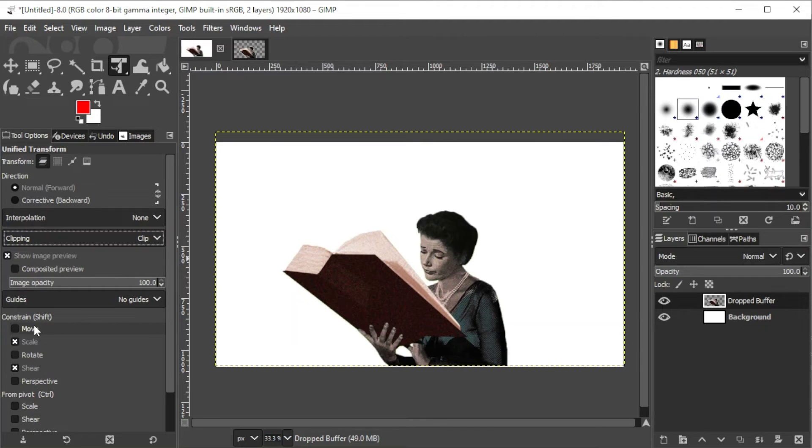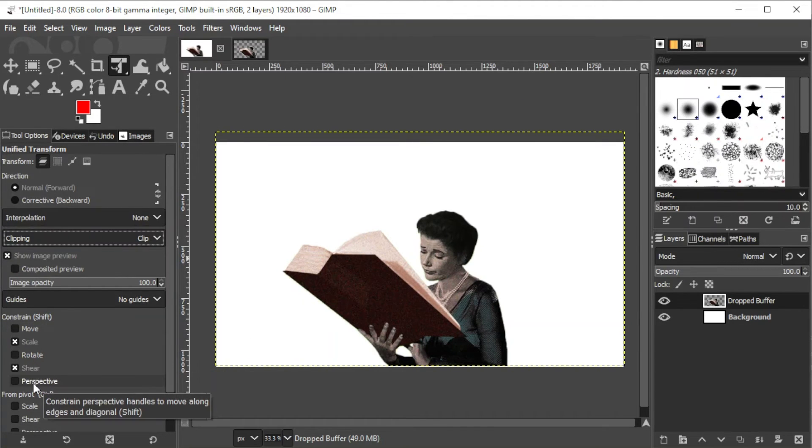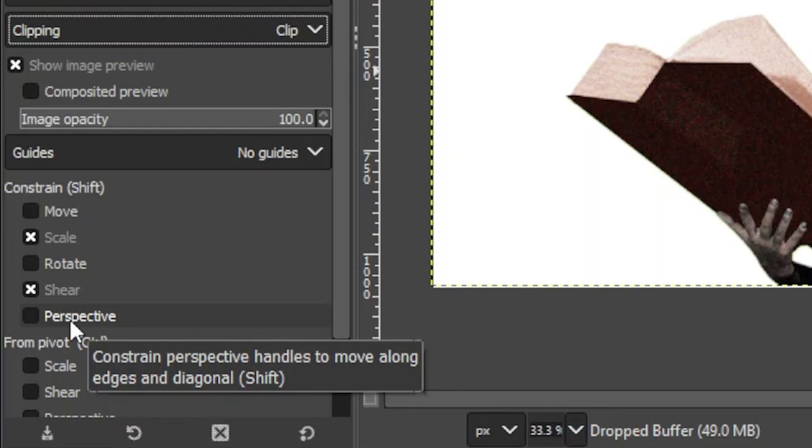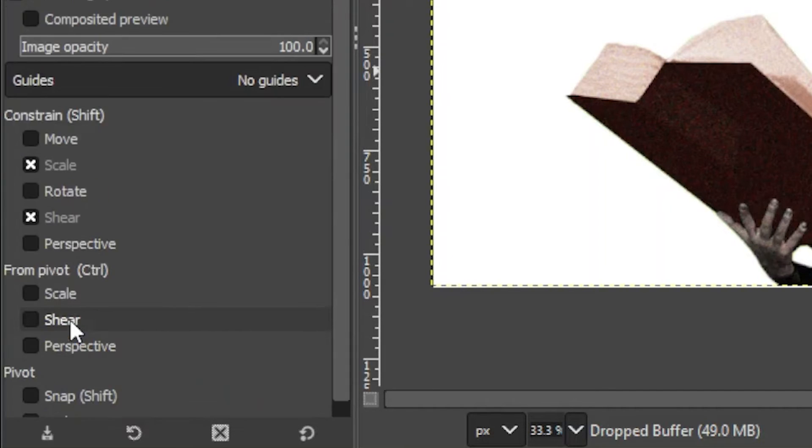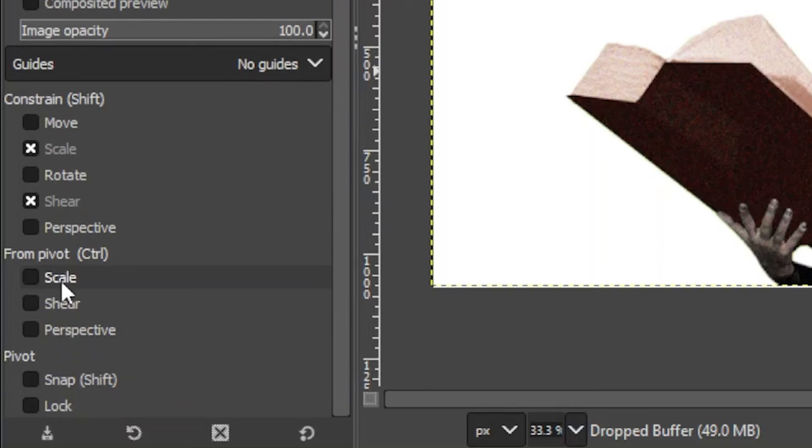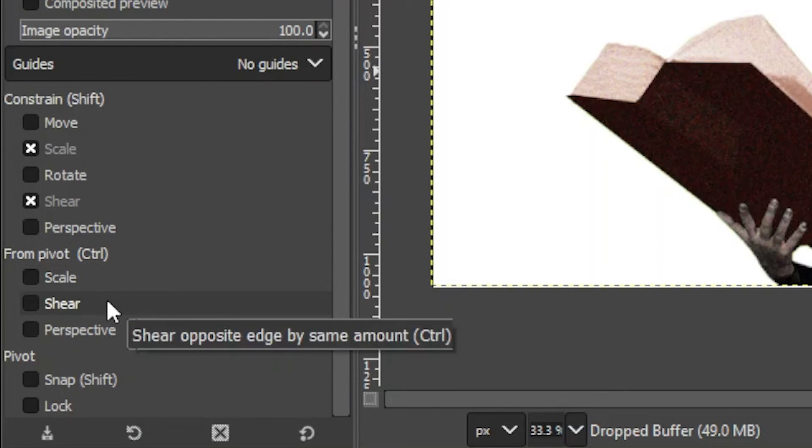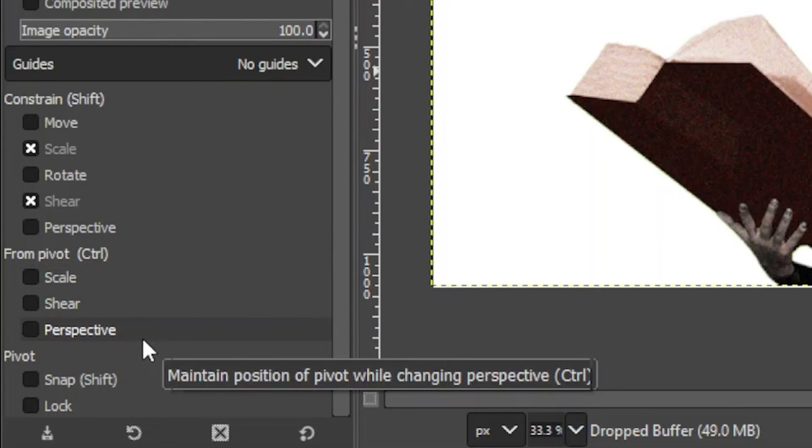To apply constraints, simply hold down Ctrl, Alt, or Shift while using the Unified Transform tool. To take a closer look at what each key does, look at the Tool Options panel under the toolbar.